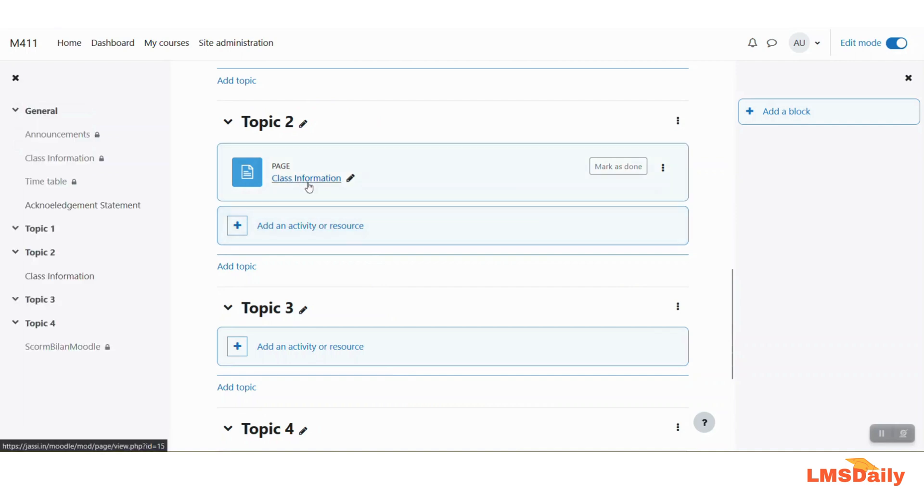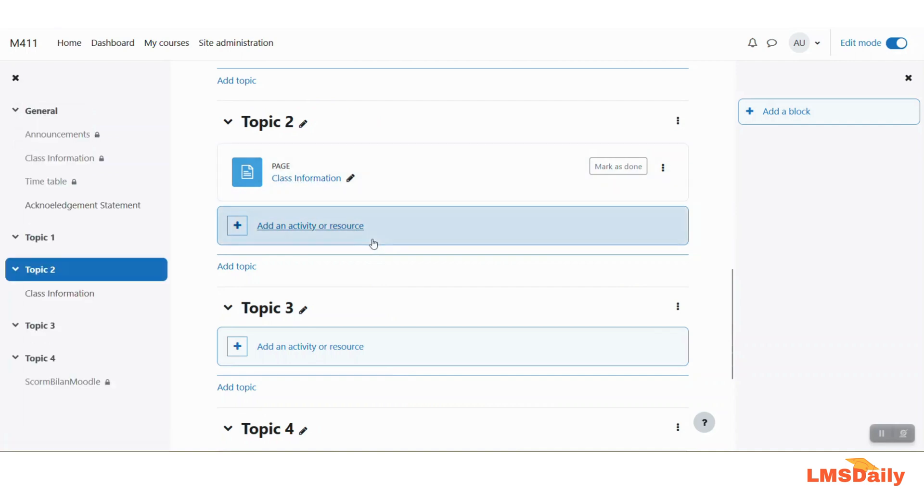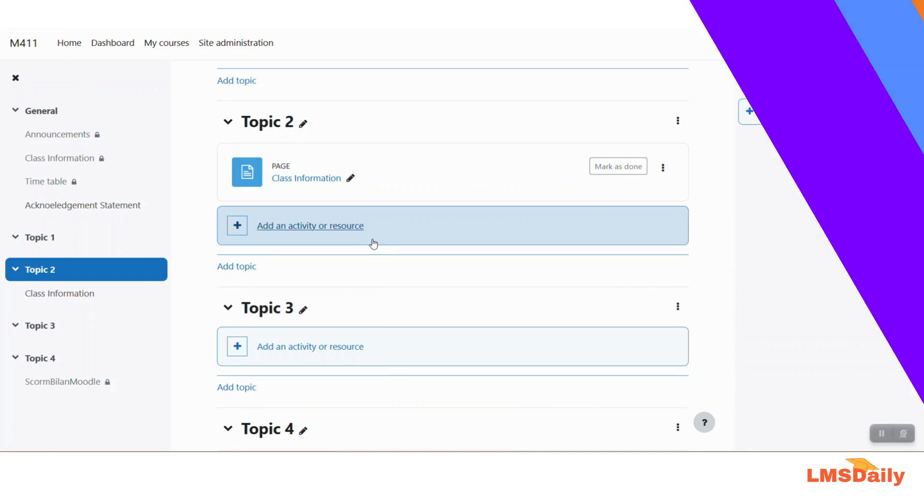So we have this class information showing on our course page and now I will just go to the course and show you how it will look like for the students.